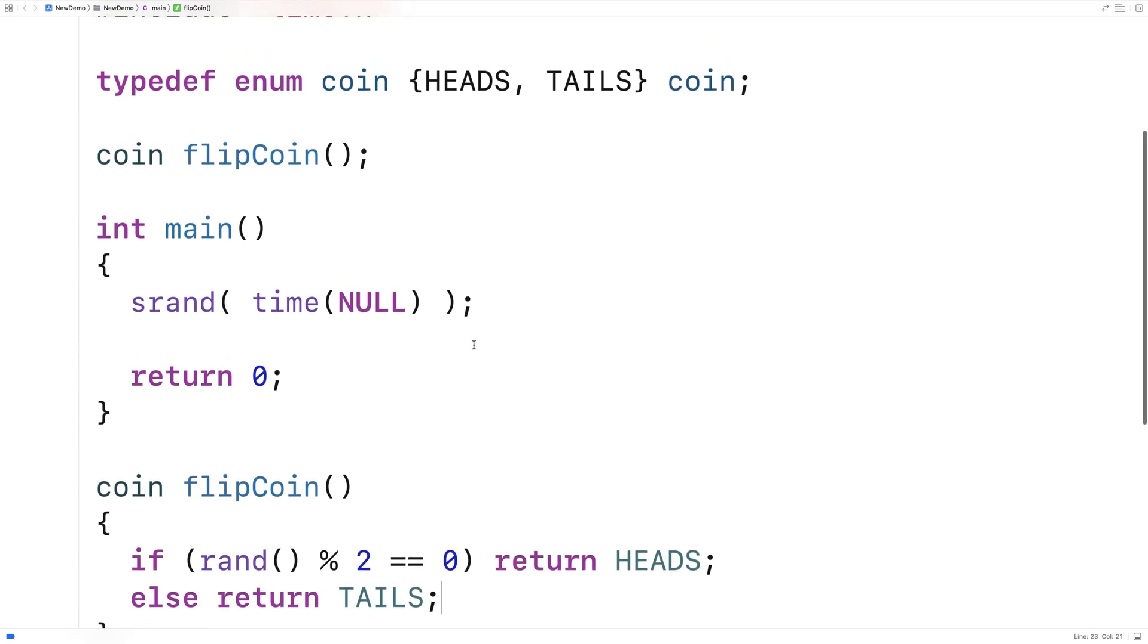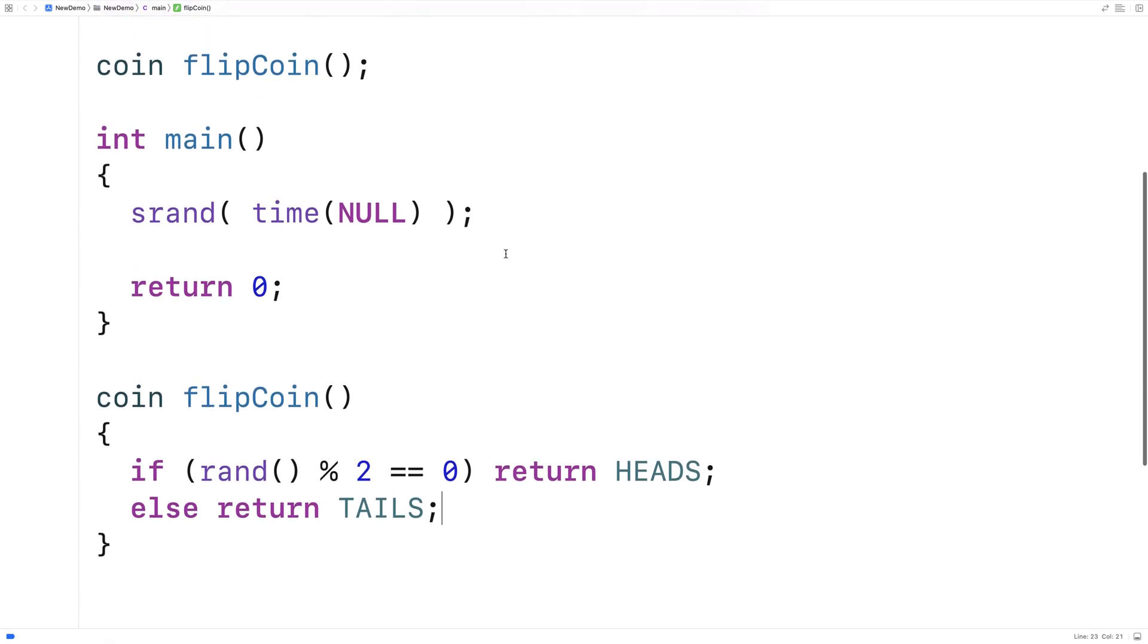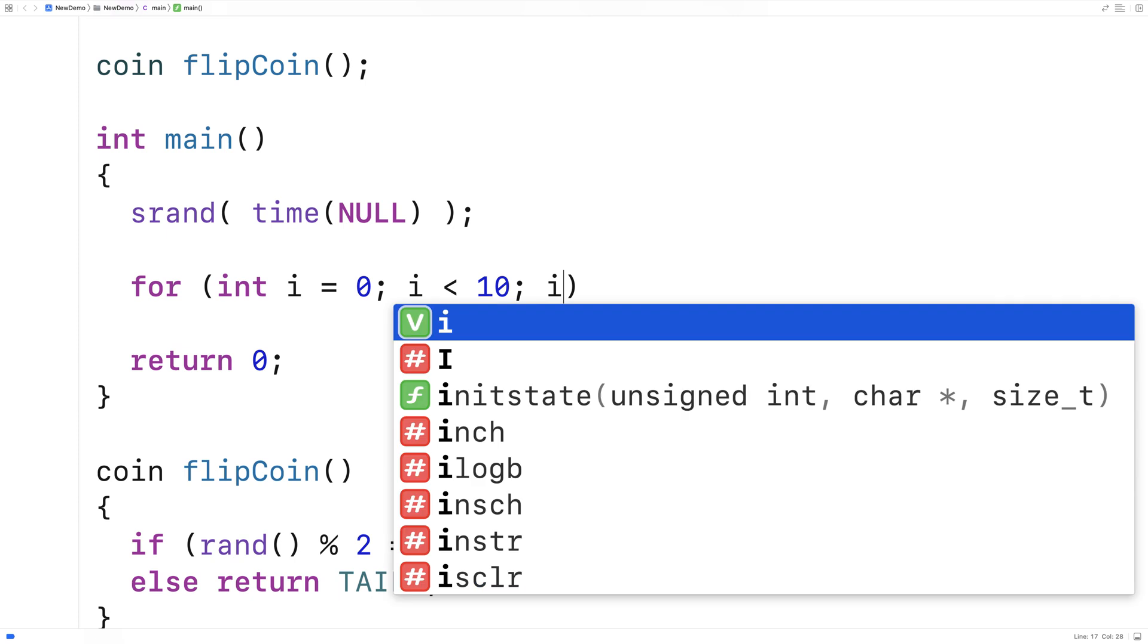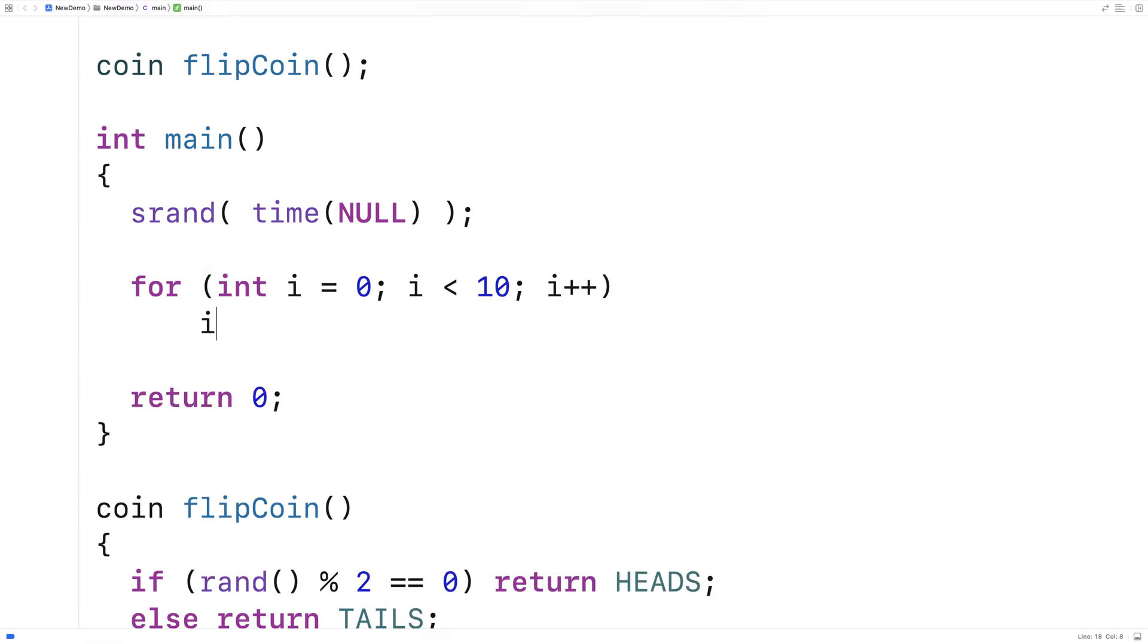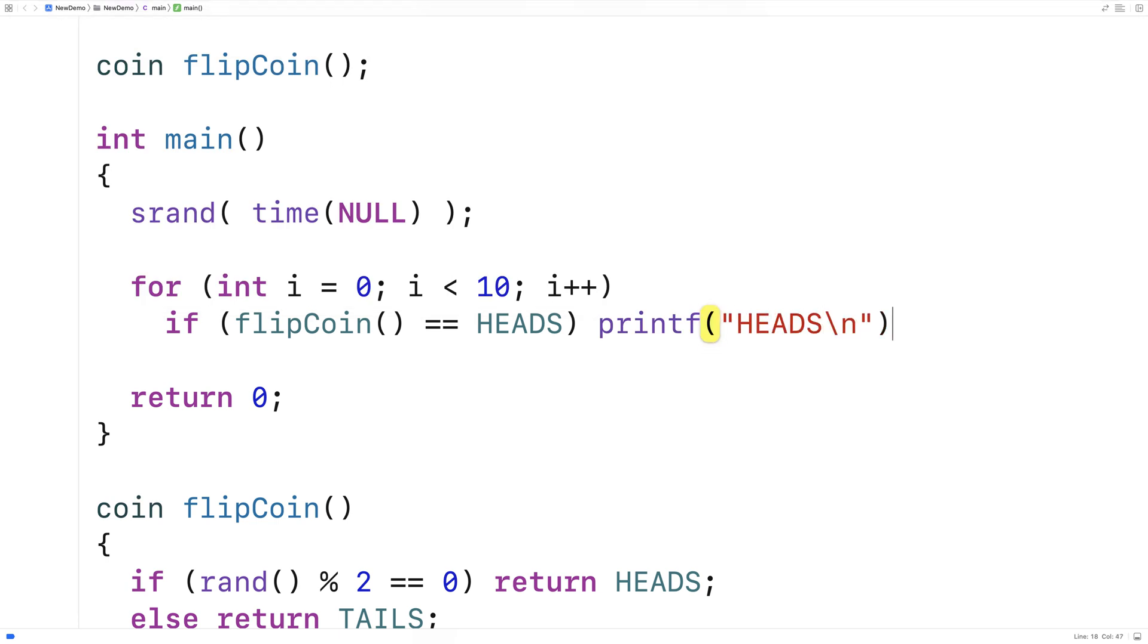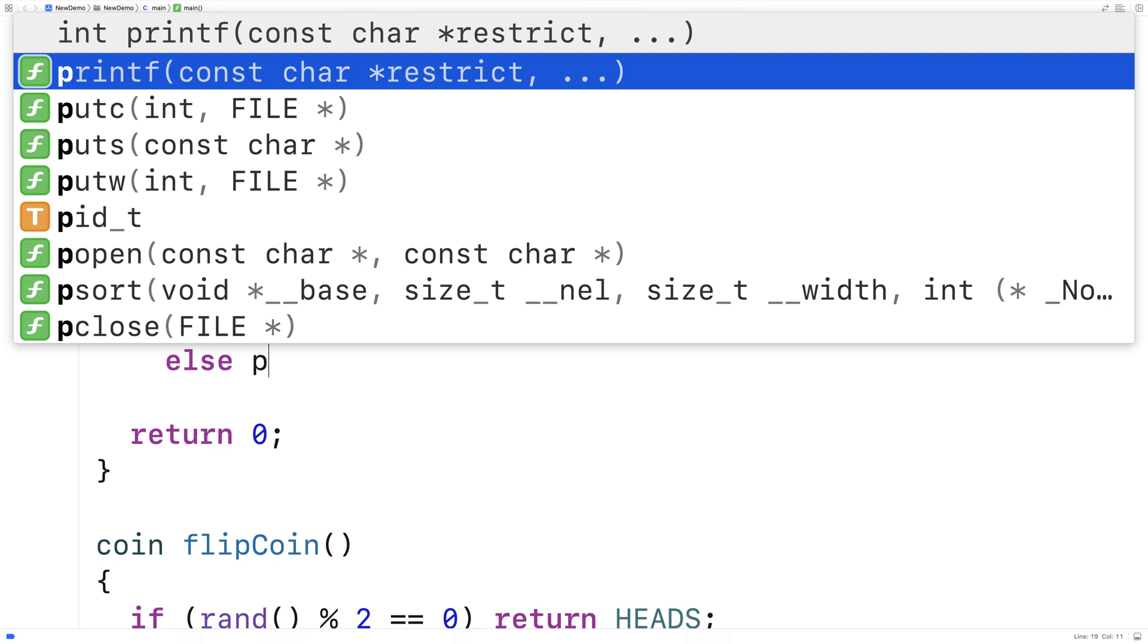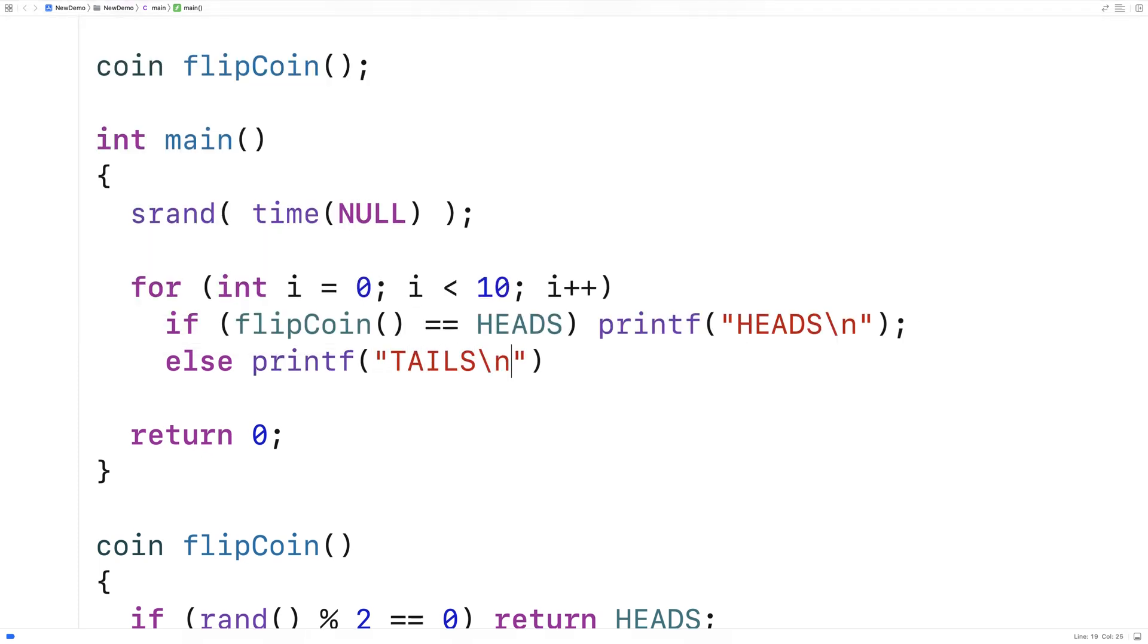And then here, we'll actually perform the coin flips. So we'll actually call the function multiple times to perform the coin flips. So we'll say here, for int i is equal to zero, i is less than 10, i plus plus. If we call flip coin, and it returns heads, then we're going to printf heads. Else, we'll printf tails. We'll say slash n, put a semicolon here, and then we'll run it.